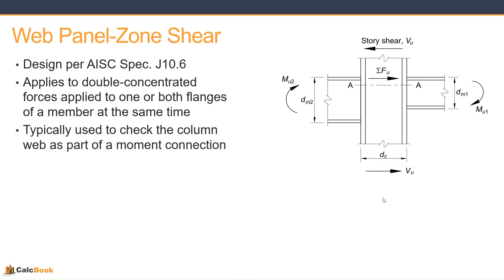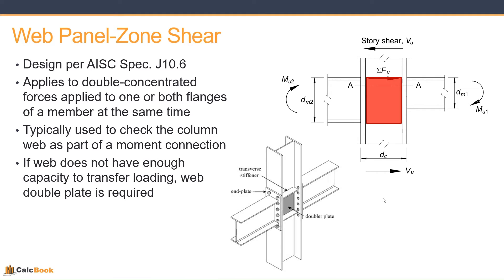So typically used, like I said, to check the column web as part of a moment connection. And if the web does not have enough capacity to transfer the loading, you typically would apply a doubler plate.